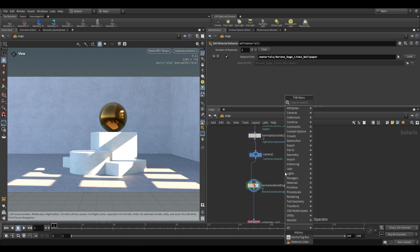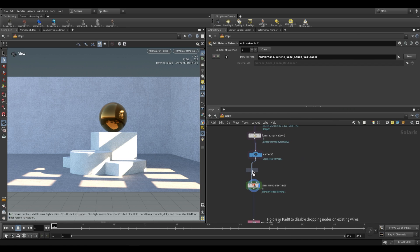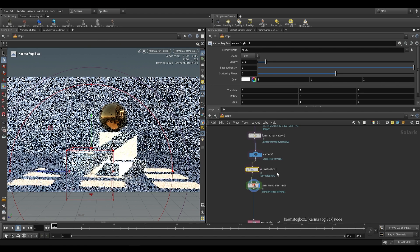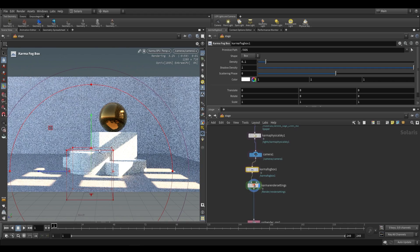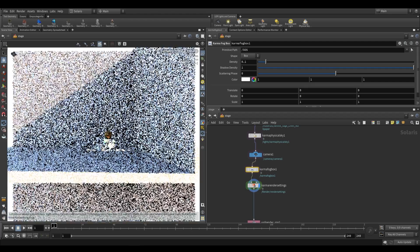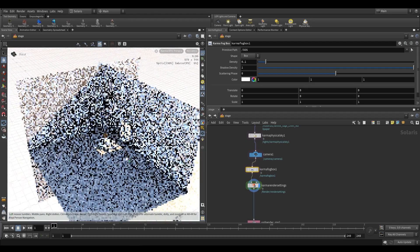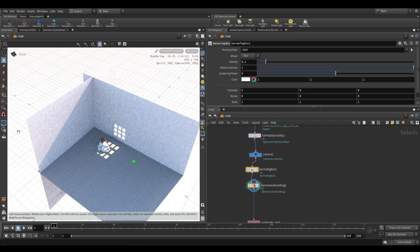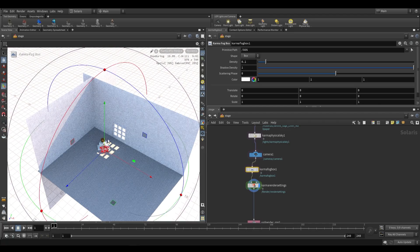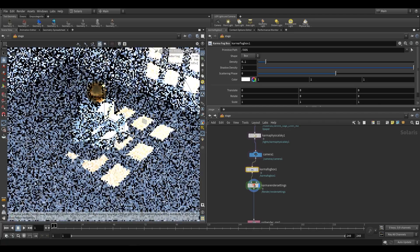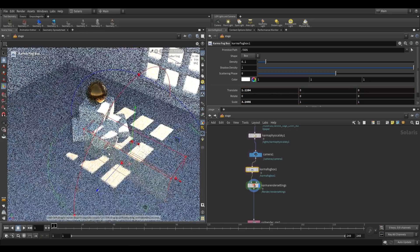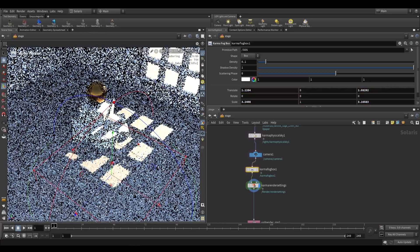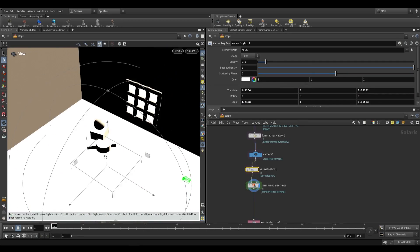So to do that we're going to use a karma fog box. Now by default it's just going to make that small cube over there and we're going to want it to actually cover most of what we see in camera. So let's just go ahead and increase its size. You can use the transform handles over here to increase its size and I'm going to switch back to the Houdini GL view.